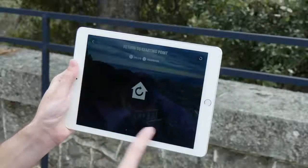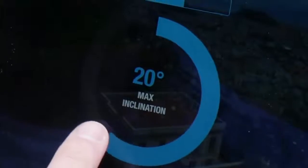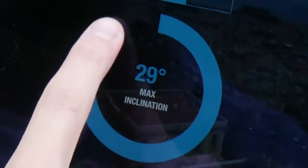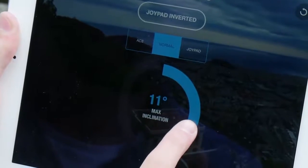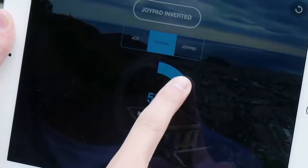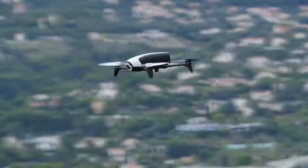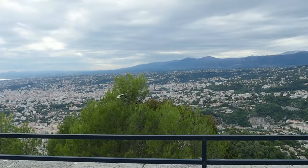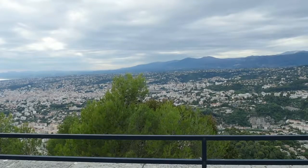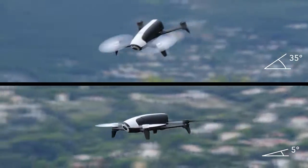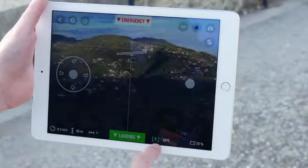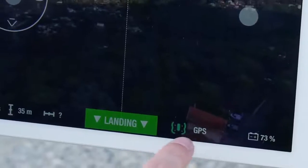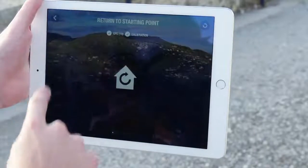Adjusting the maximum inclination allows you to adjust the maximum speed and sensitivity of the drone. With a higher maximum angle, the drone will be faster and very sensitive. With a lower maximum angle, the drone will be slower and easier to pilot.